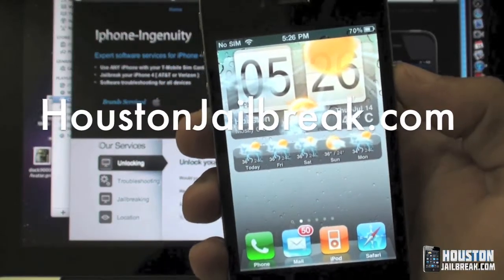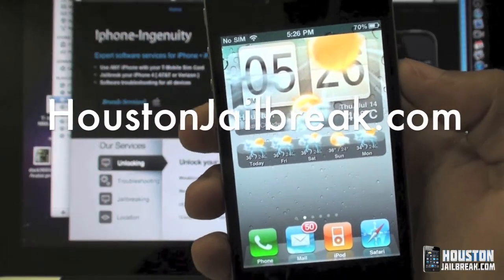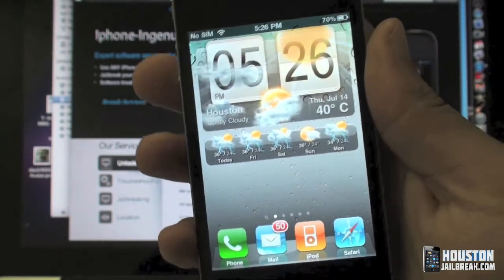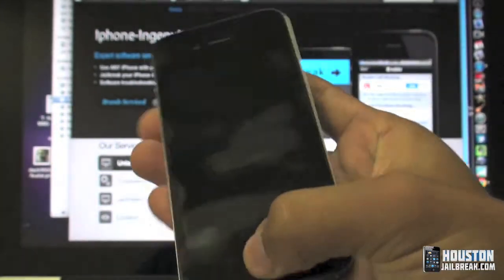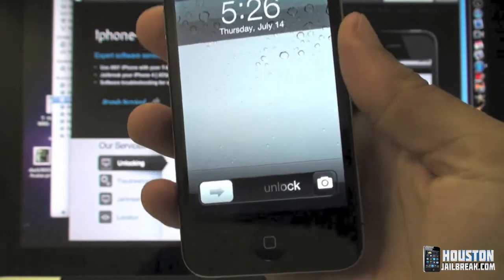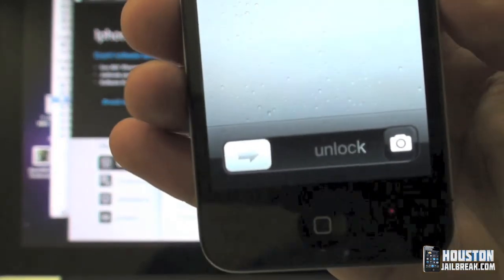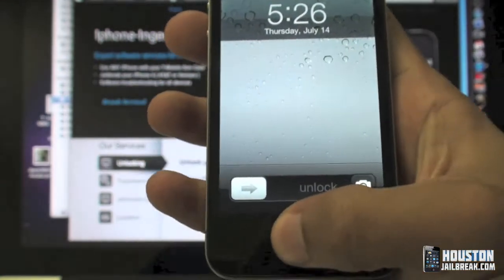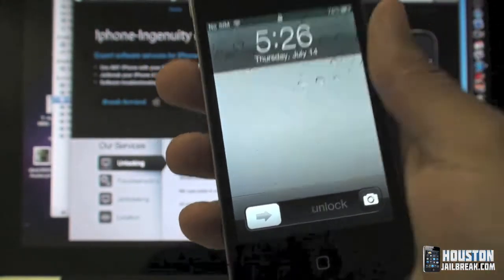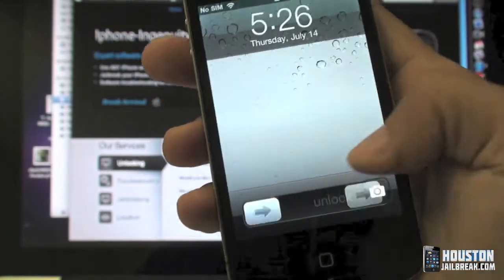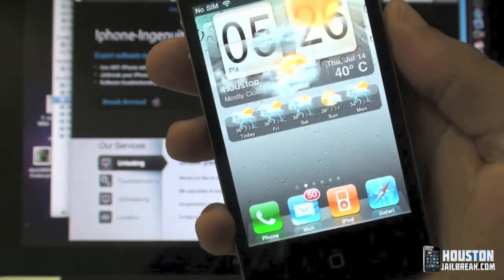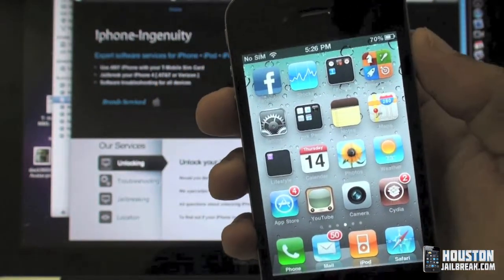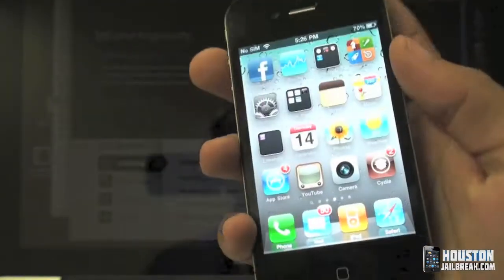Hey guys, another video here from HoustonJailbreak.com. Today we'll be showing you how to install this cool new tweak called Camera Lock. What it does is place a camera button right next to the slide-to-unlock on the lock screen, so instead of having to open your phone all the way up and look through all your apps to find your camera app, which can take too much time sometimes.